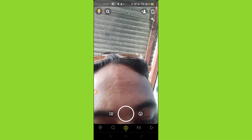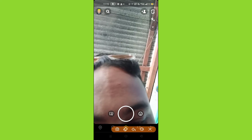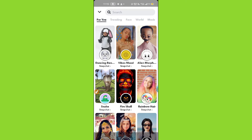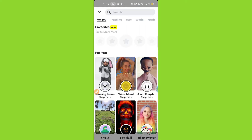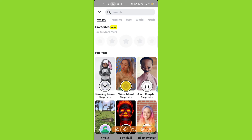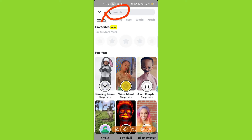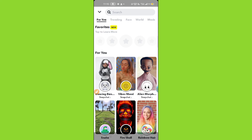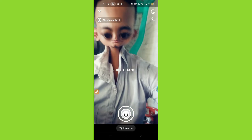Simply click on this icon you can see here, then swipe up. You can also search from here — search for alien morphing and simply click on it.